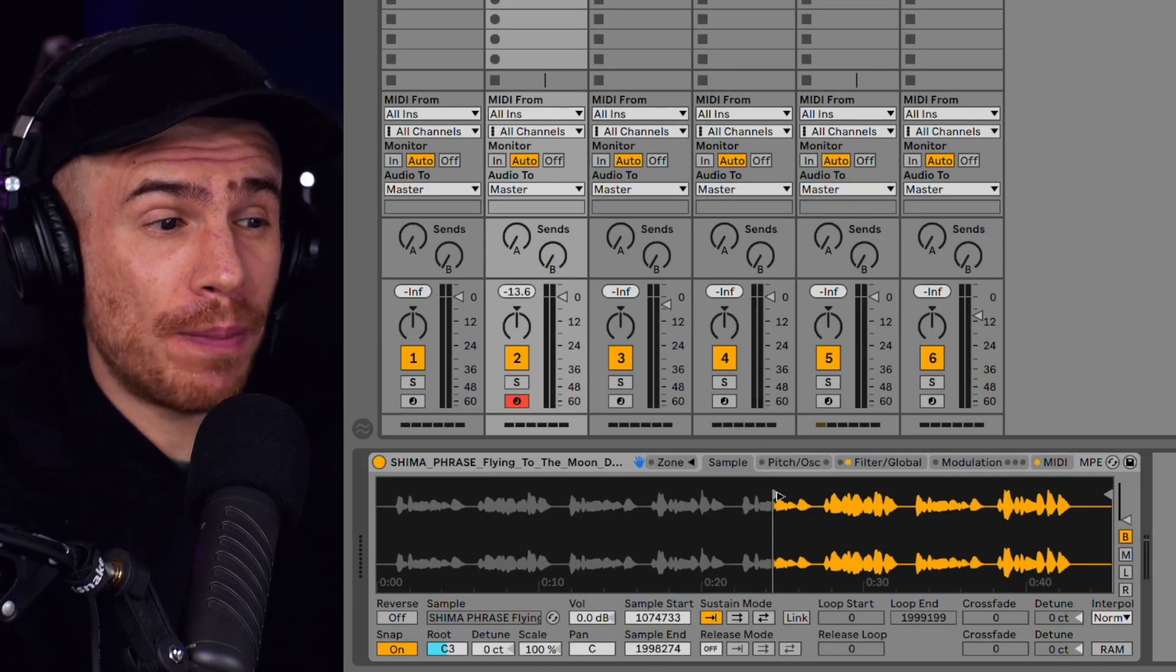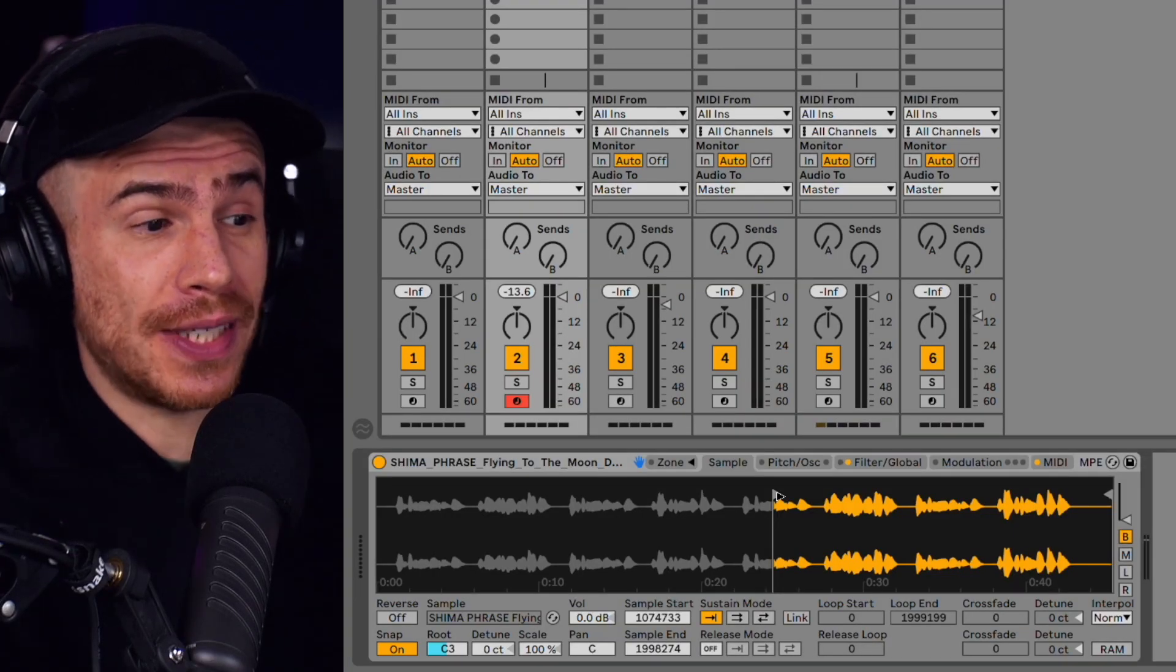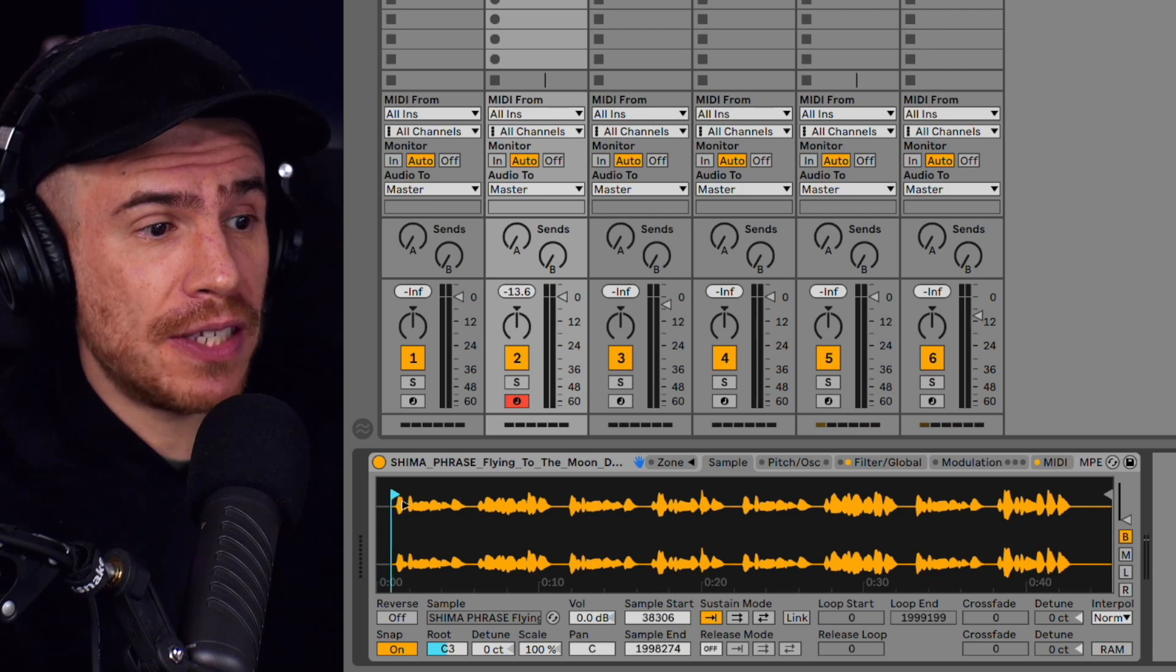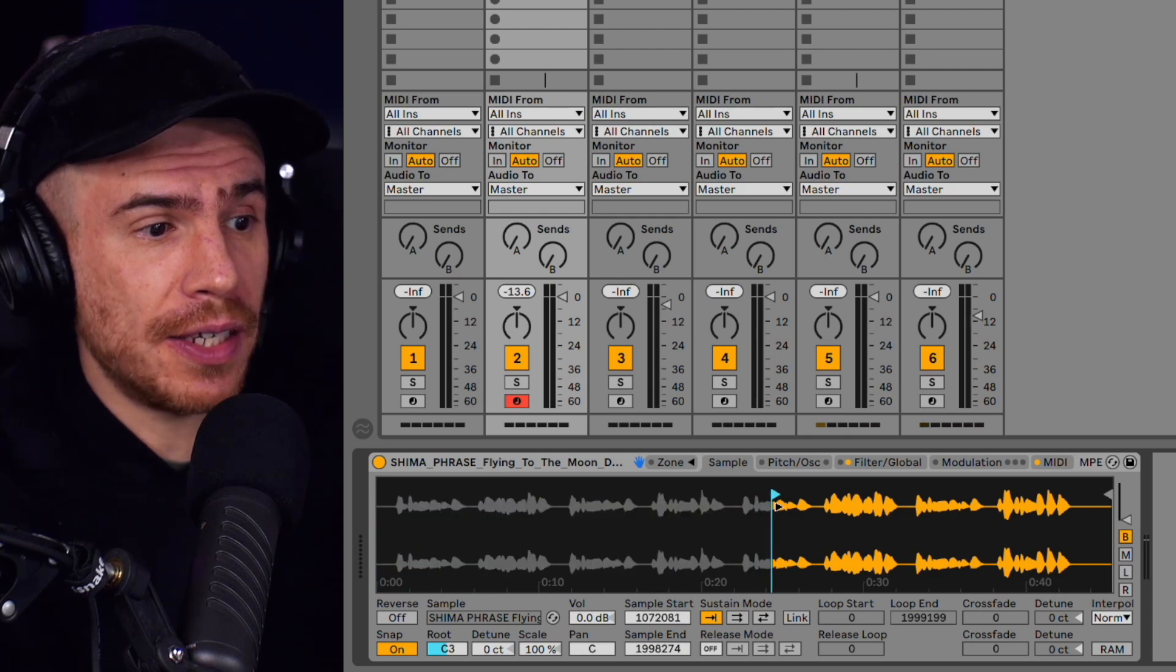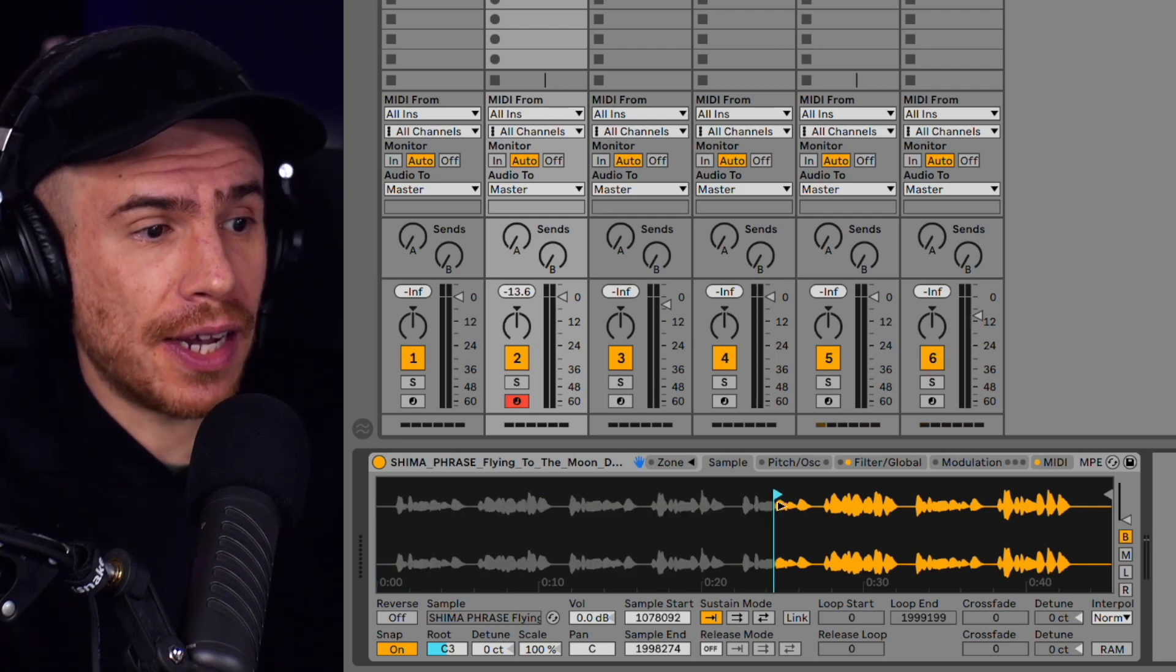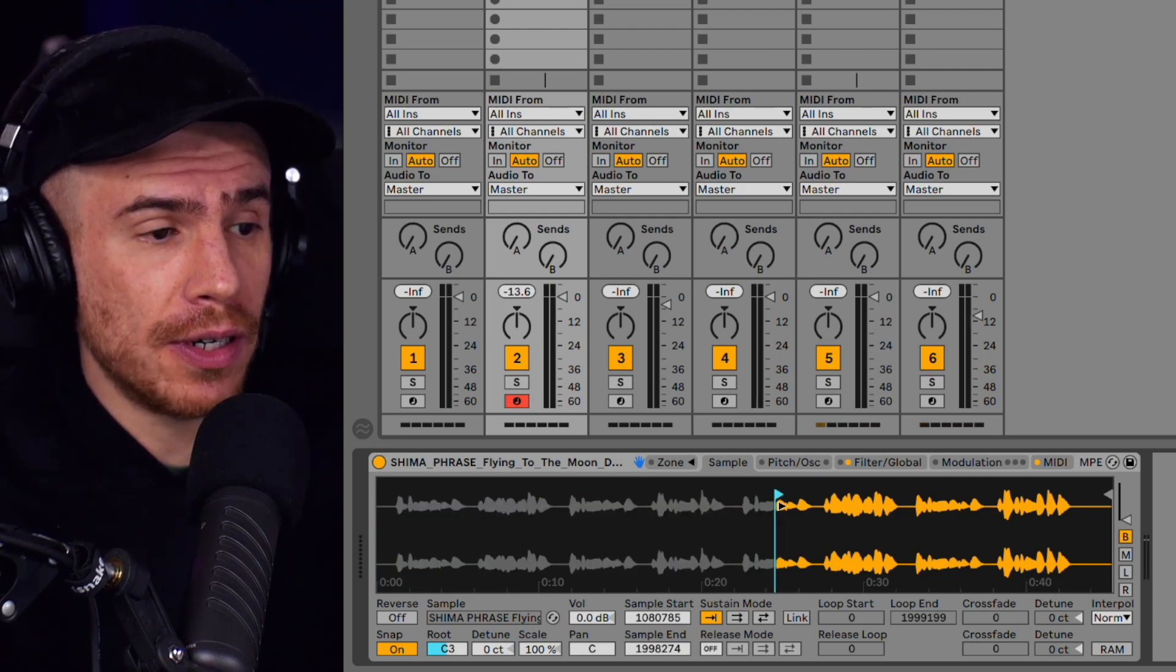So here's how it works. You just load up a sample into sampler. You can specify a starting point with the sample start parameter.